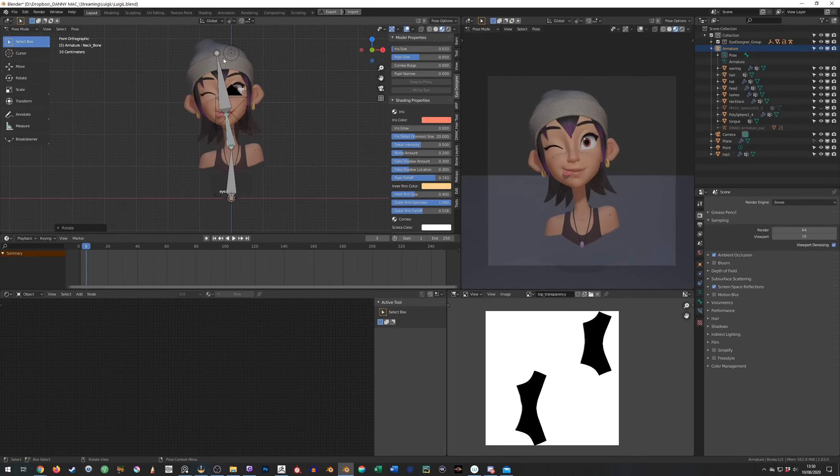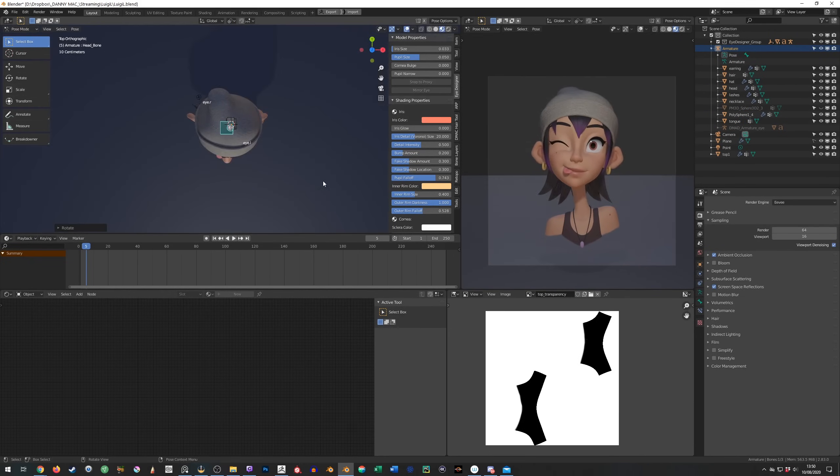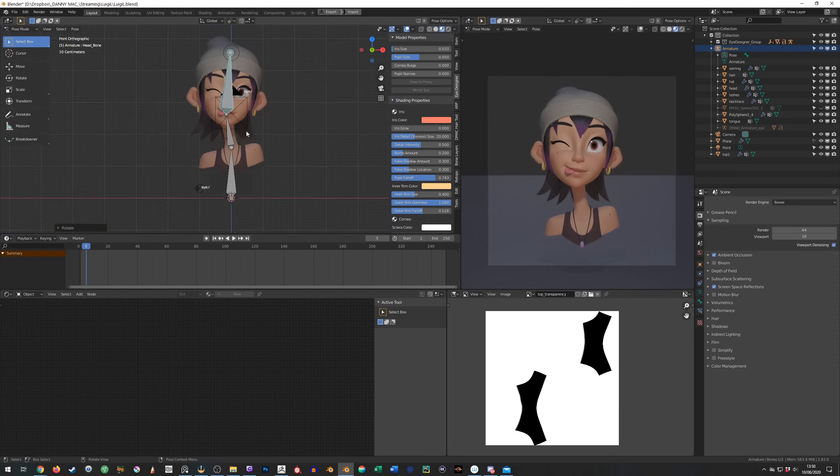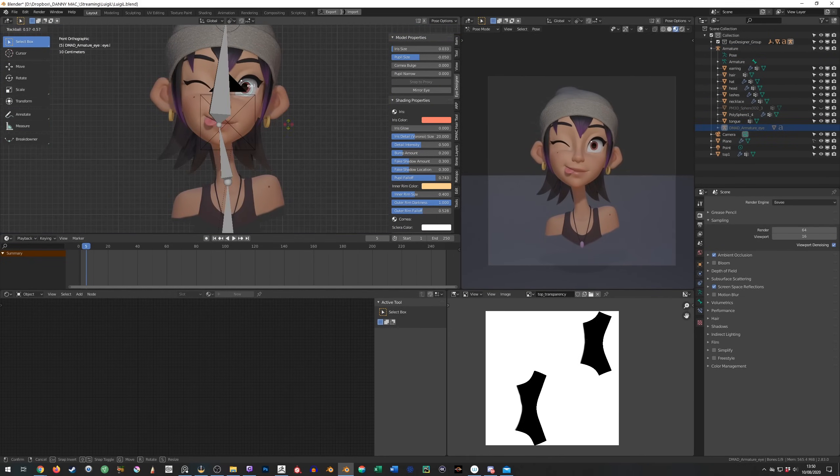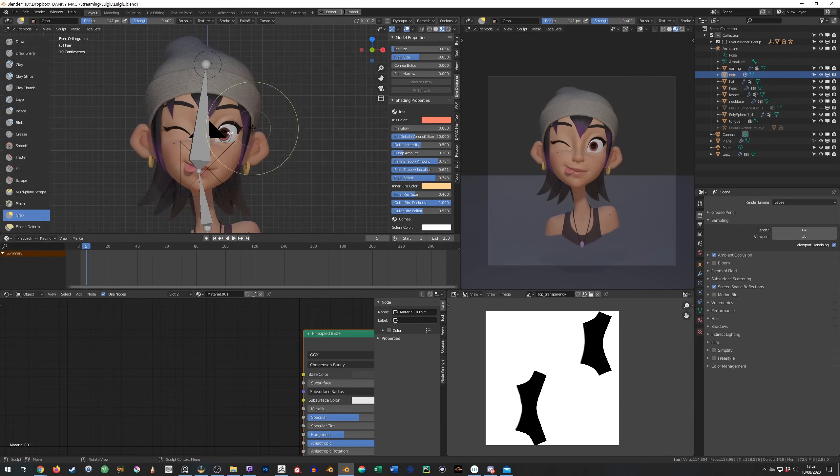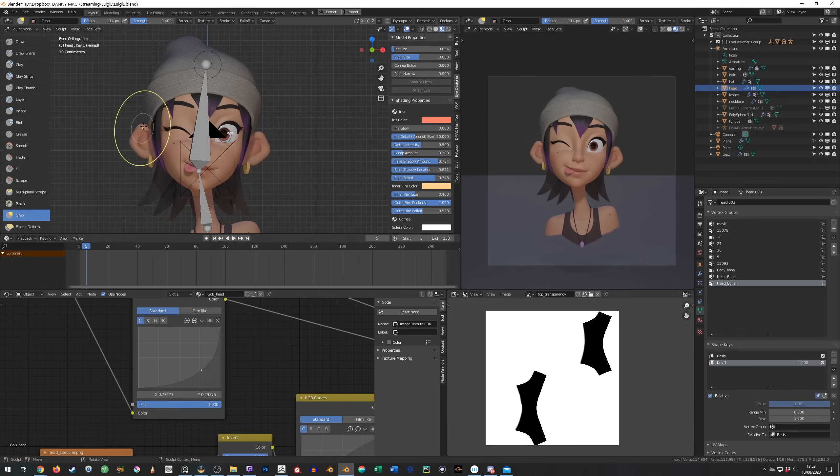Now I decide it's time to pose the head followed by some shape key tweaks with the sculpting tools. You see I do sculpt in Blender sometimes.